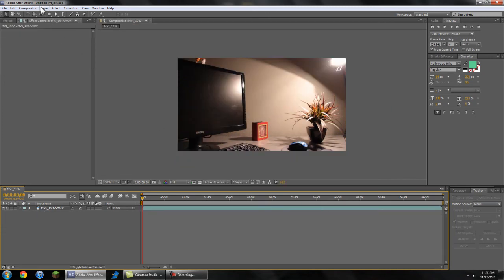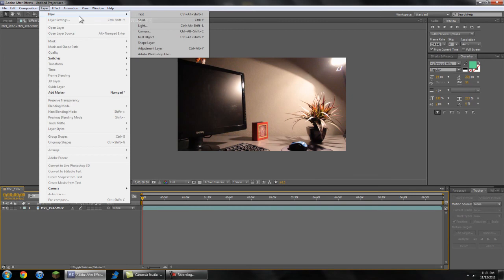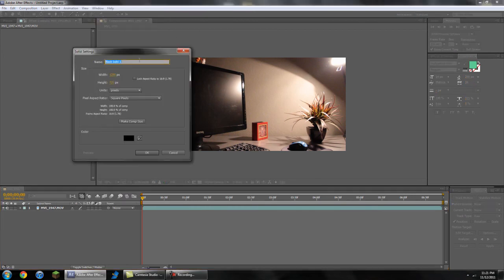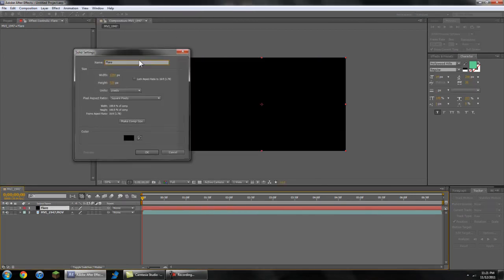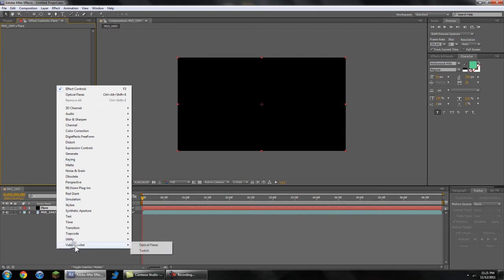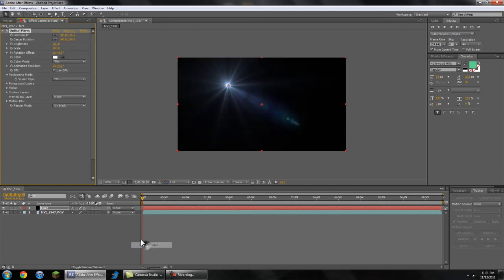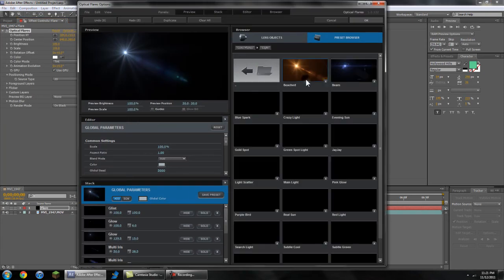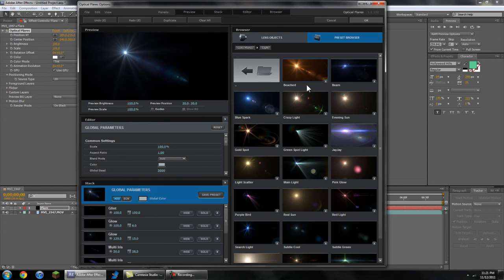So you're going to want to go up to here and create a new layer, new solid and this will be for our flare so we'll just call it flare. Now go into effects, video copilot, optical flares and just choose the optical flare of your choice. I'm going to choose bleached.